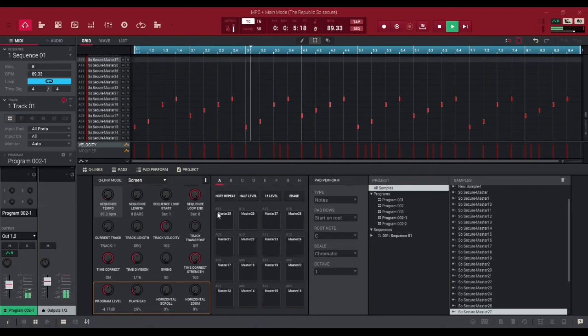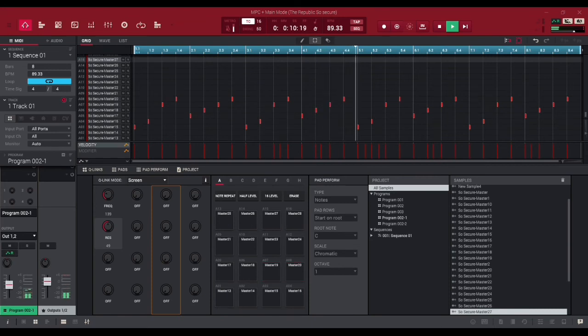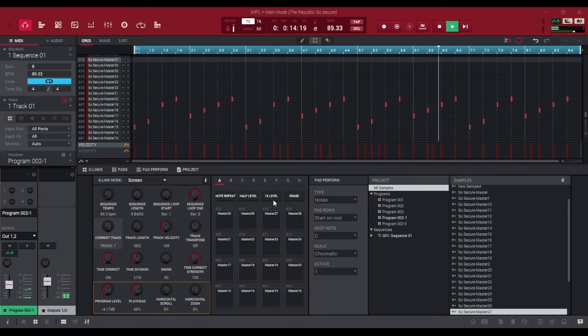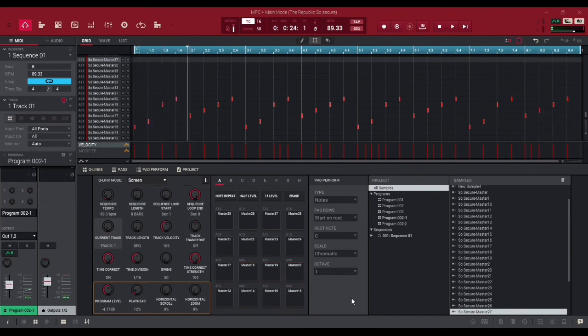I'm actually going to lower it a little bit. Could have done a better job at EQing this, but this is an old beat. My mixing was definitely not as good as my mixing now.